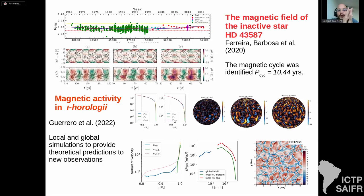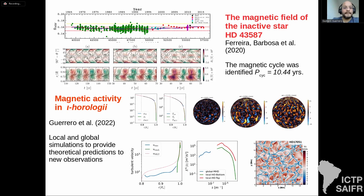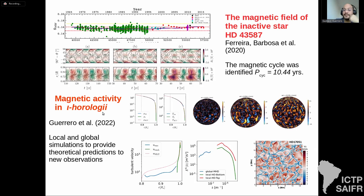We have used this code to simulate different stars. For example, HD 43587 has a very weak magnetic signal and many thought it might be in a Maunder minimum. Together with the group of Jose Diaz Nascimento in Natal, we first obtained better observations and confirmed a cycle of 10.44 years. We then simulated this star with the same code and obtained solutions that agree with the observations.